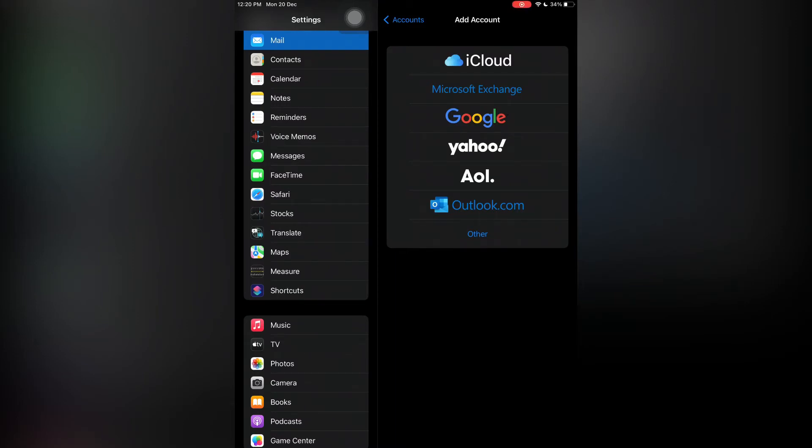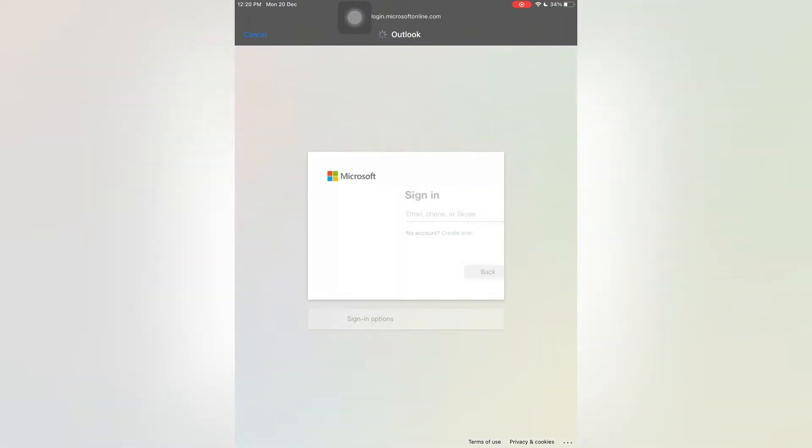Hey, hello everyone, welcome back to another video. In this video I'm going to show you how to fix Microsoft Outlook account is not authenticated. If you're getting this error on your iPhone or iPad with iOS 15, I'm going to show you how you can fix this problem.